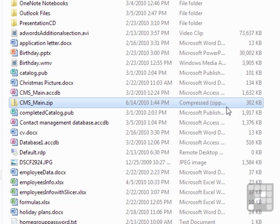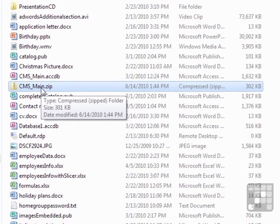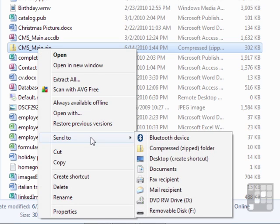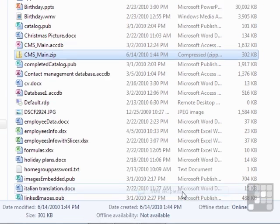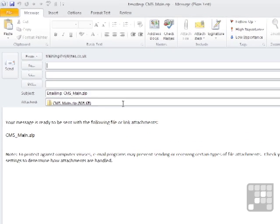I then need to send this zip file in my email. So I would attach that by the same method I've used previously to send email attachments. Start a new email, choose the paperclip, attach the file. Or from Windows Explorer, I can right-click that file, choose Send To, and Mail Recipient.